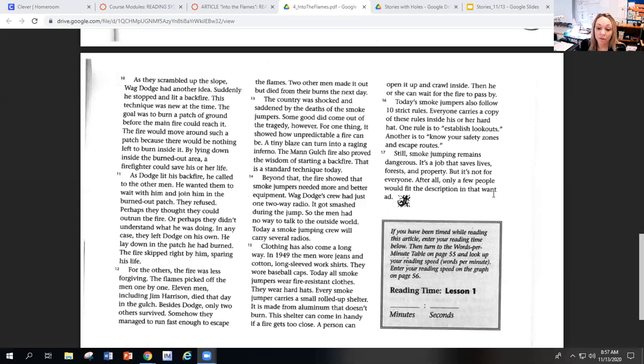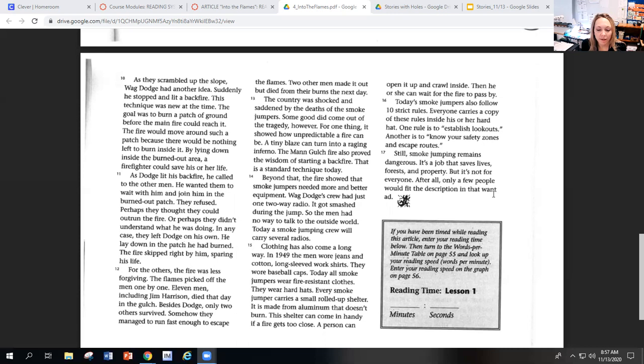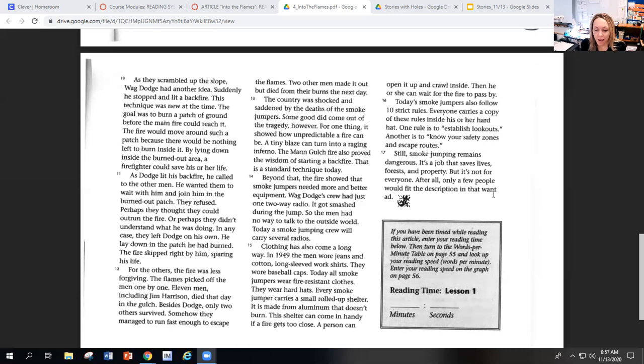Today's smokejumpers also follow ten strict rules. Everyone carries a copy of these rules inside his or her hard hat. One rule is to establish lookout. Another is to know your safety zone and escape route. Still, smokejumping remains dangerous. It's a job that saves lives, forests, and property. But it's not for everyone. After all, only a few people would fit the description in that want ad.